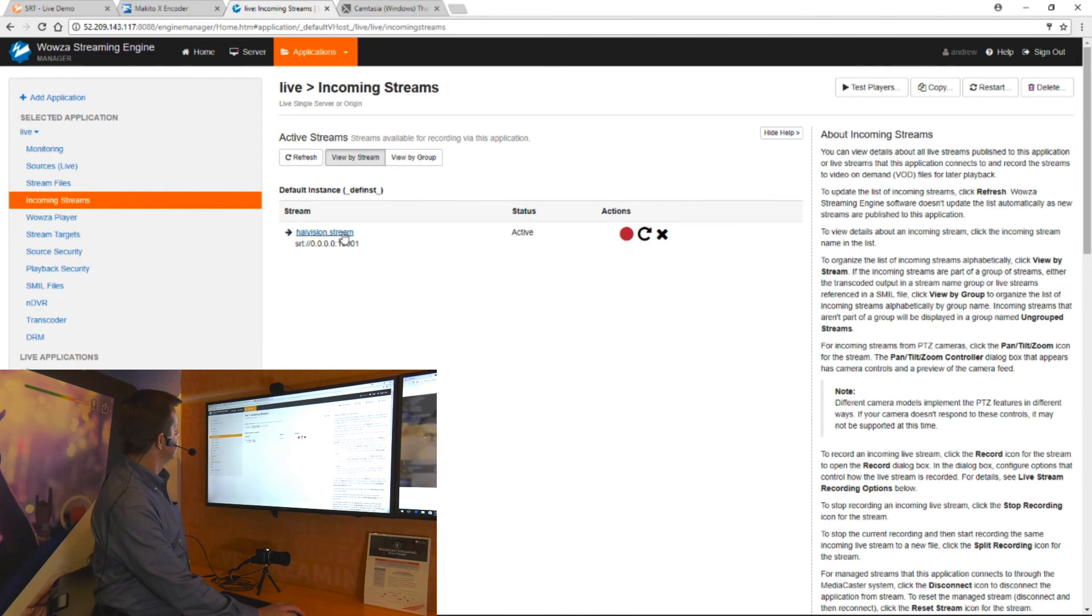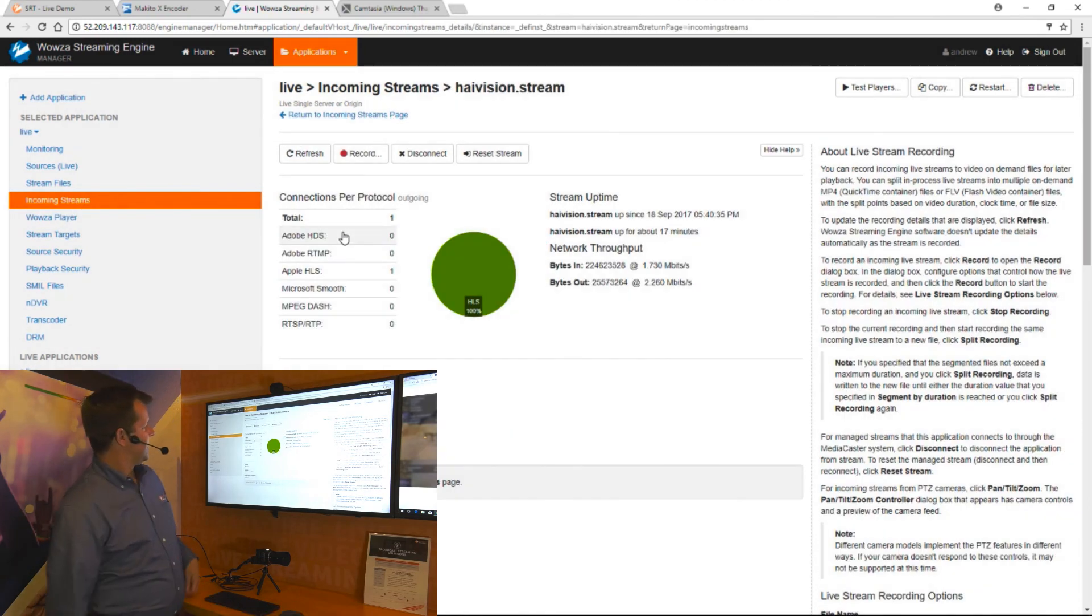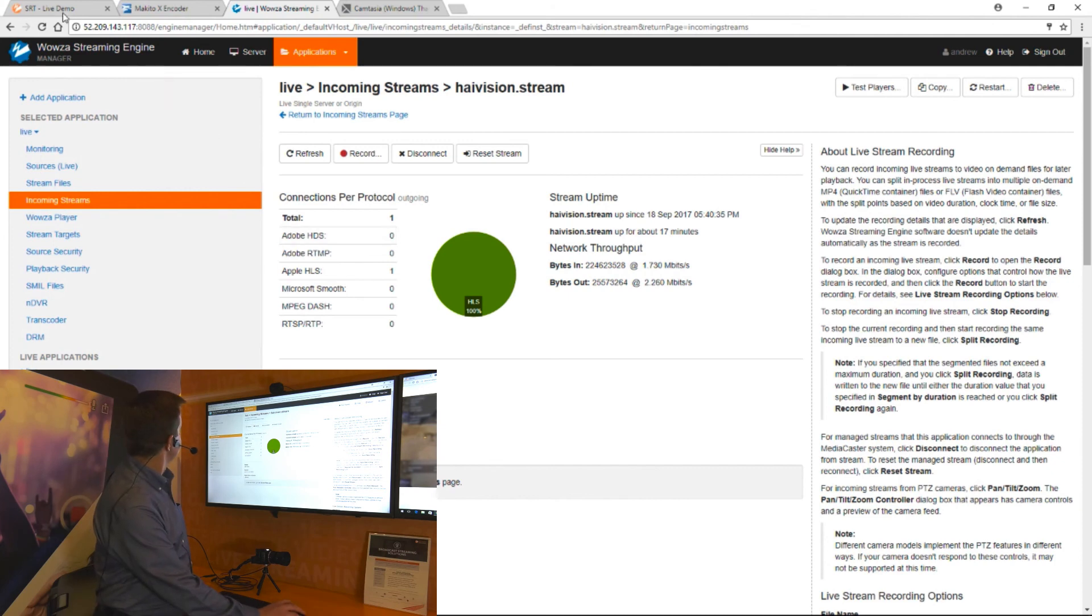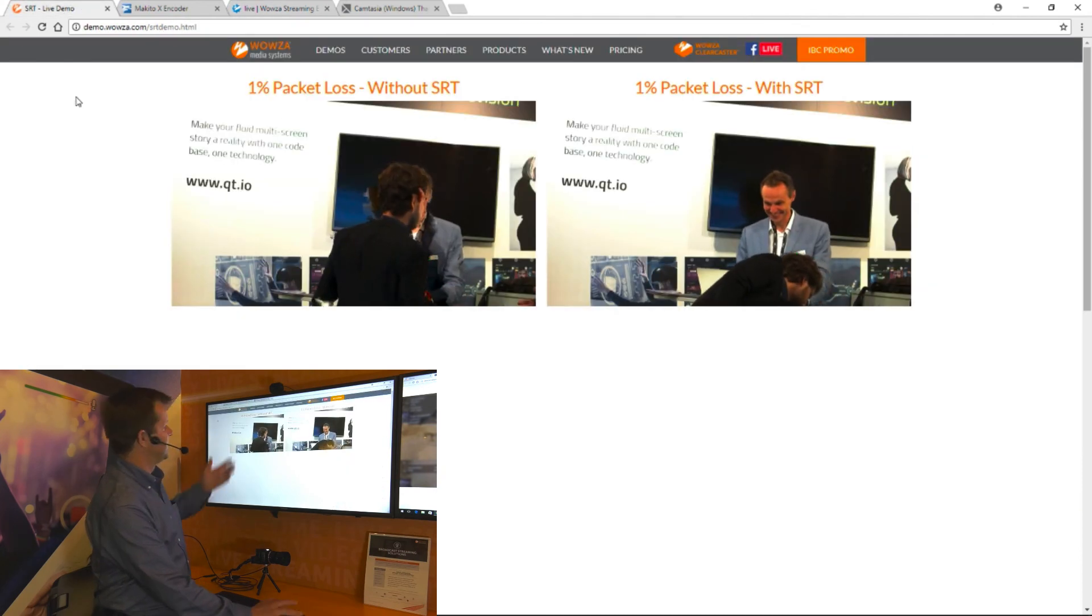When I click on this, I'll see I've got bytes coming in and bytes going out. That is what is being streamed to this page.